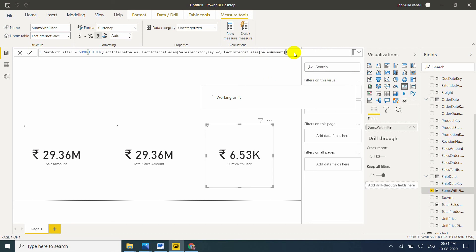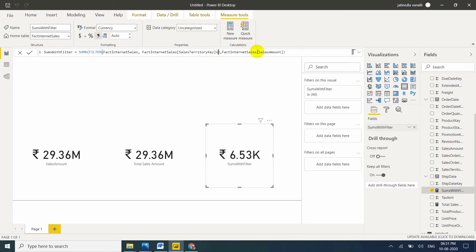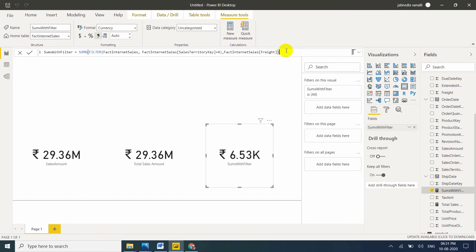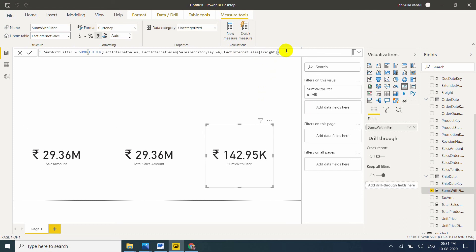In coming sessions, I will reuse the measure more times. Whatever you give in the expression, that is what it will return — this is the total sale, and this is the total freight amount. In this way, we can use SUMX with filters and without filters.